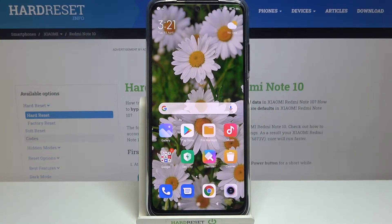Hi everyone, here we've got the Xiaomi Redmi Note 10 and let me share with you how to change keyboard language on this device.